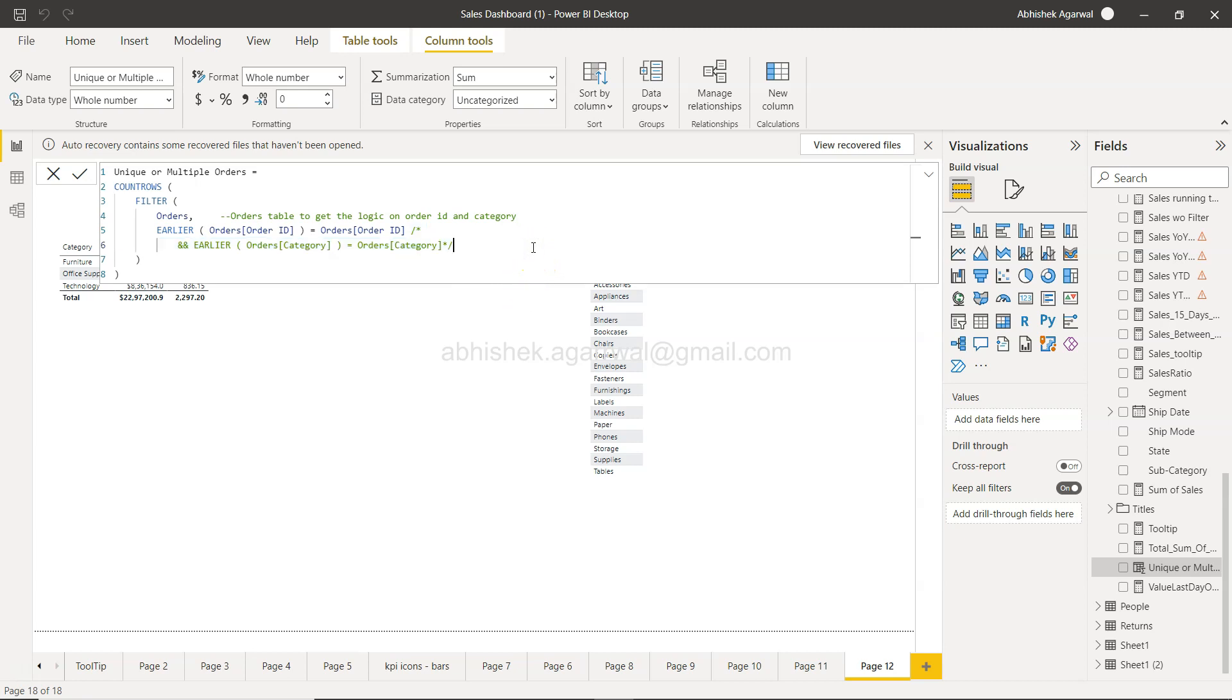That is something I wanted to show you, how you can do a single line and a multi-line commenting and utilize in your DAX code. With that, thank you so much for watching and I'll meet you in the next video with a new topic.